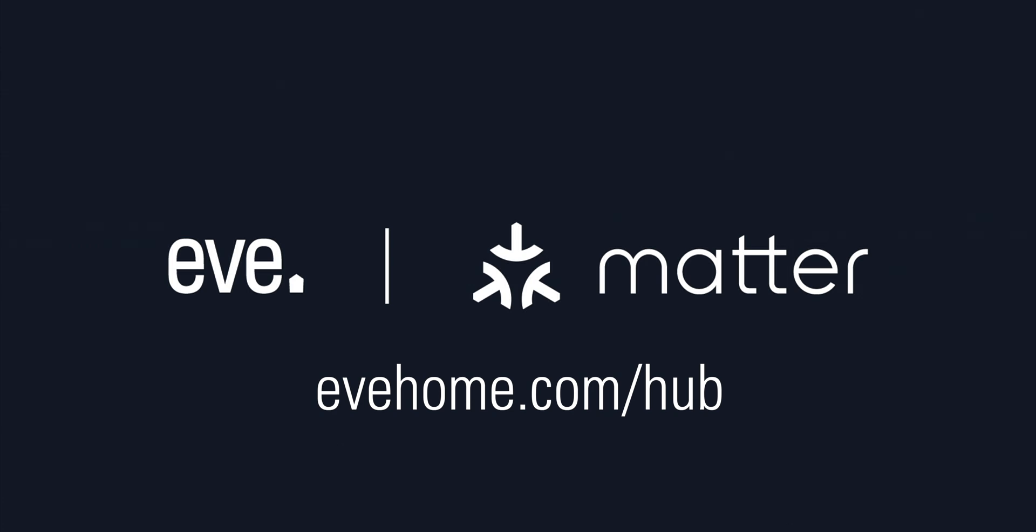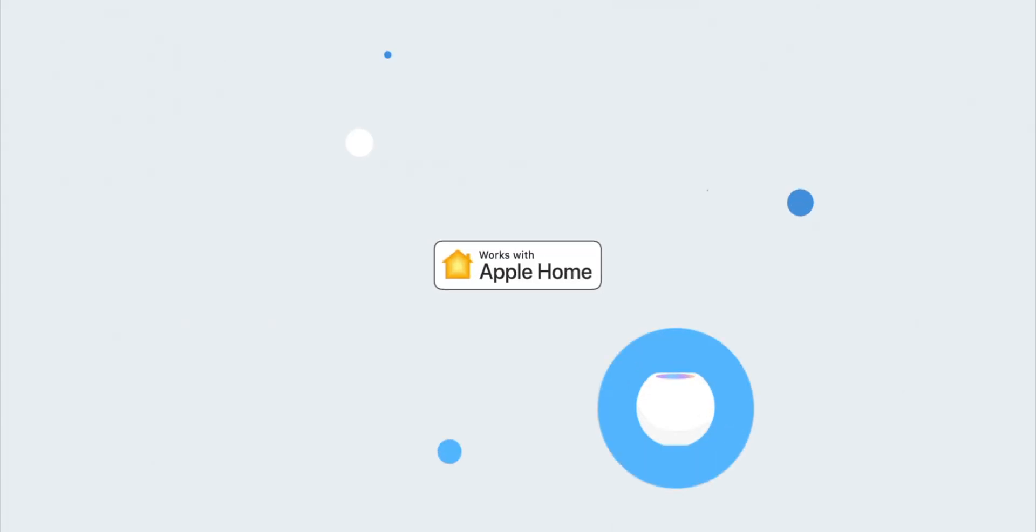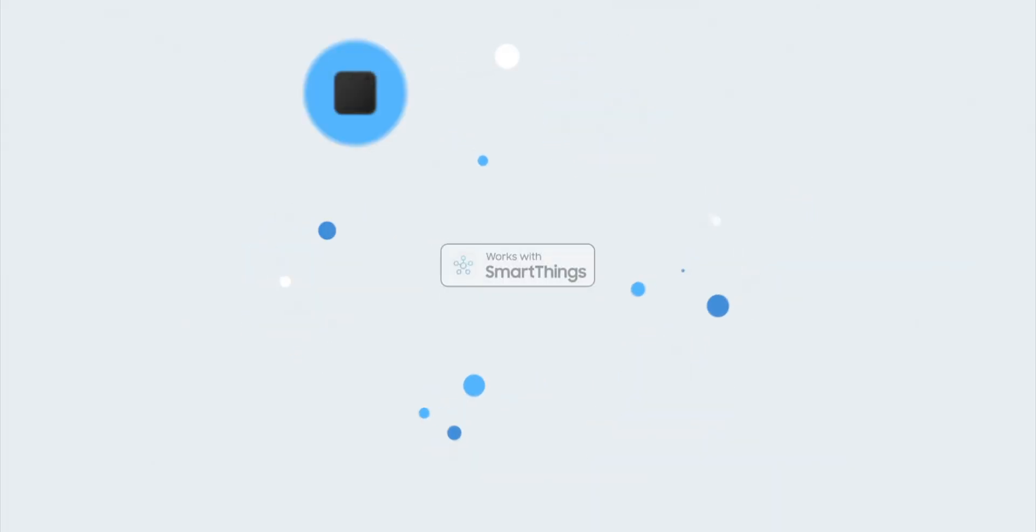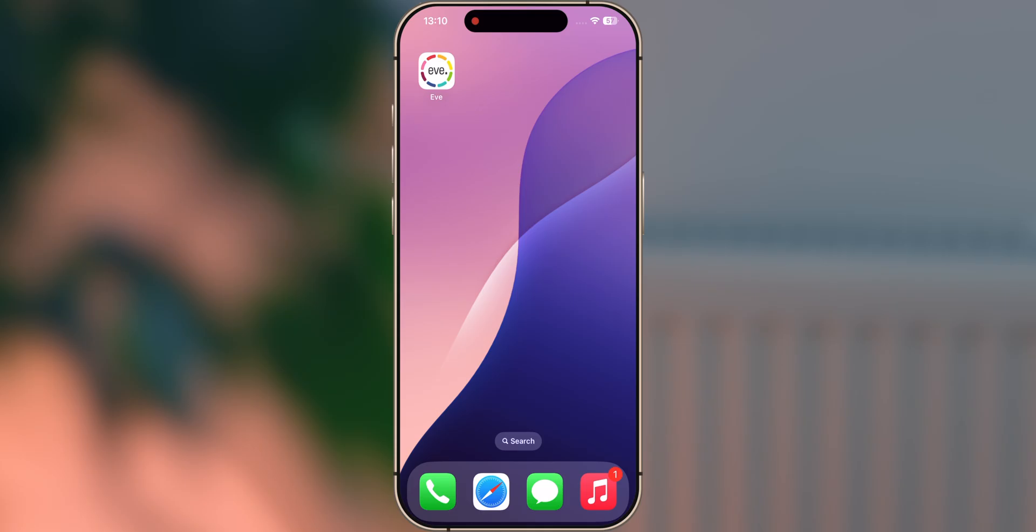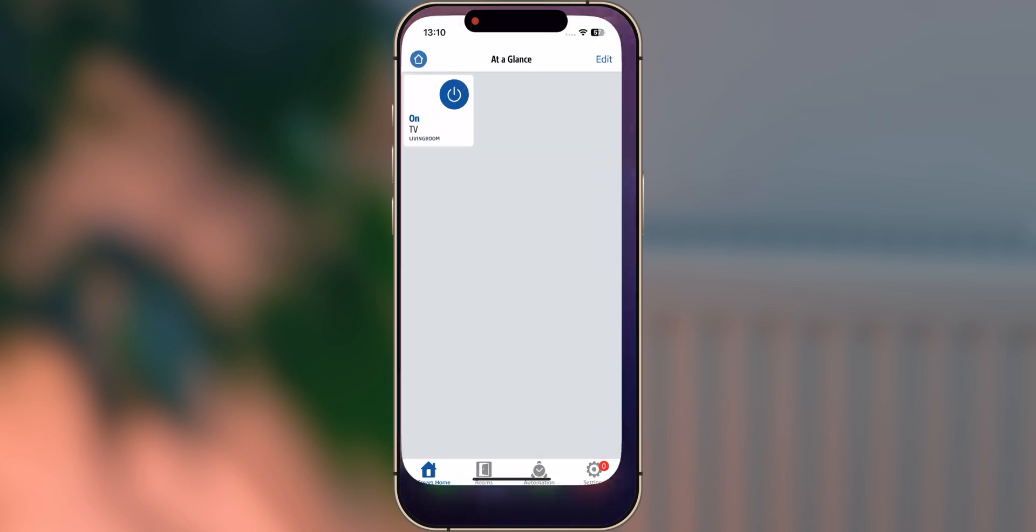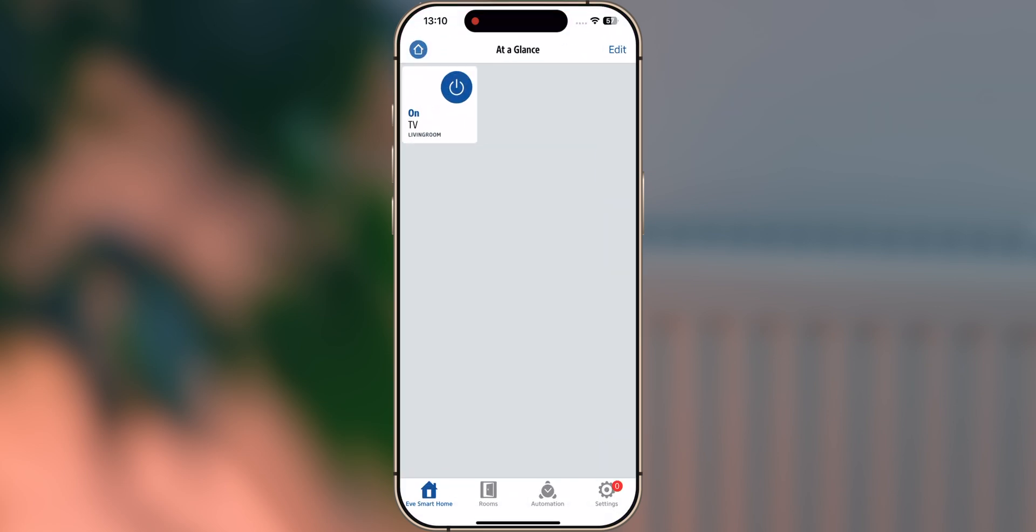To add EVE Thermo to your favorite smart home platform, simply tap add accessory or add device in the Apple Home, Samsung SmartThings, Amazon Alexa or Google Home app. If you're an Apple Home user, you can add and configure EVE Thermo directly in the EVE app, which is available for free from the Apple App Store.